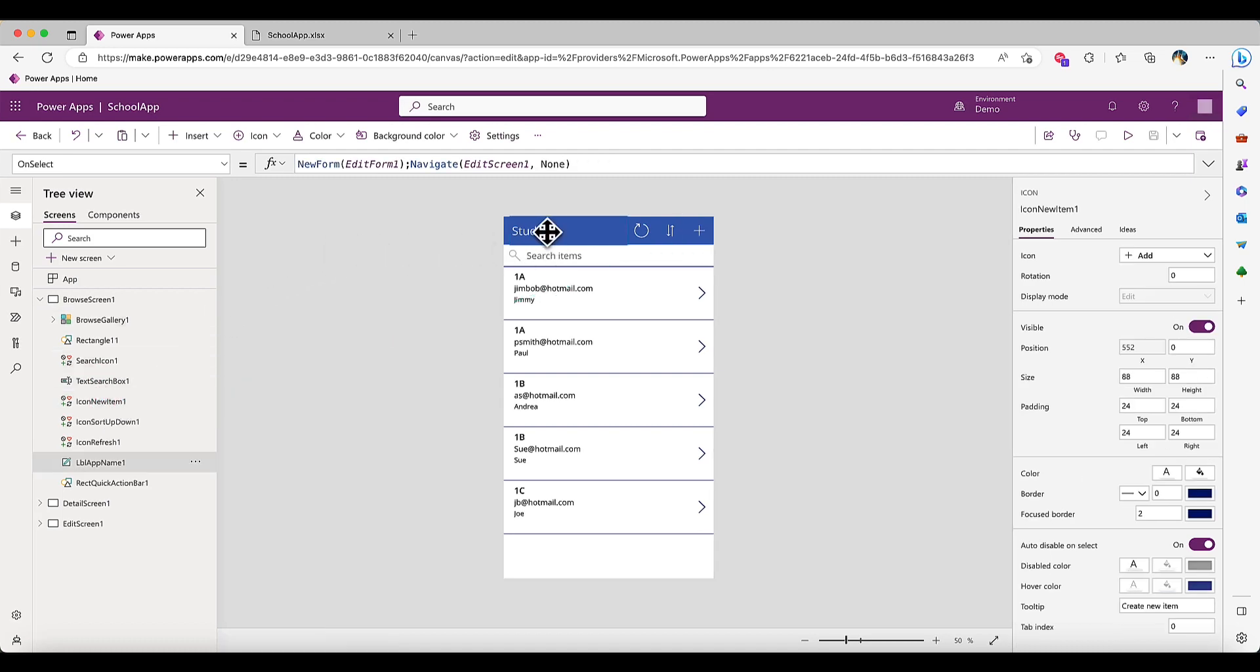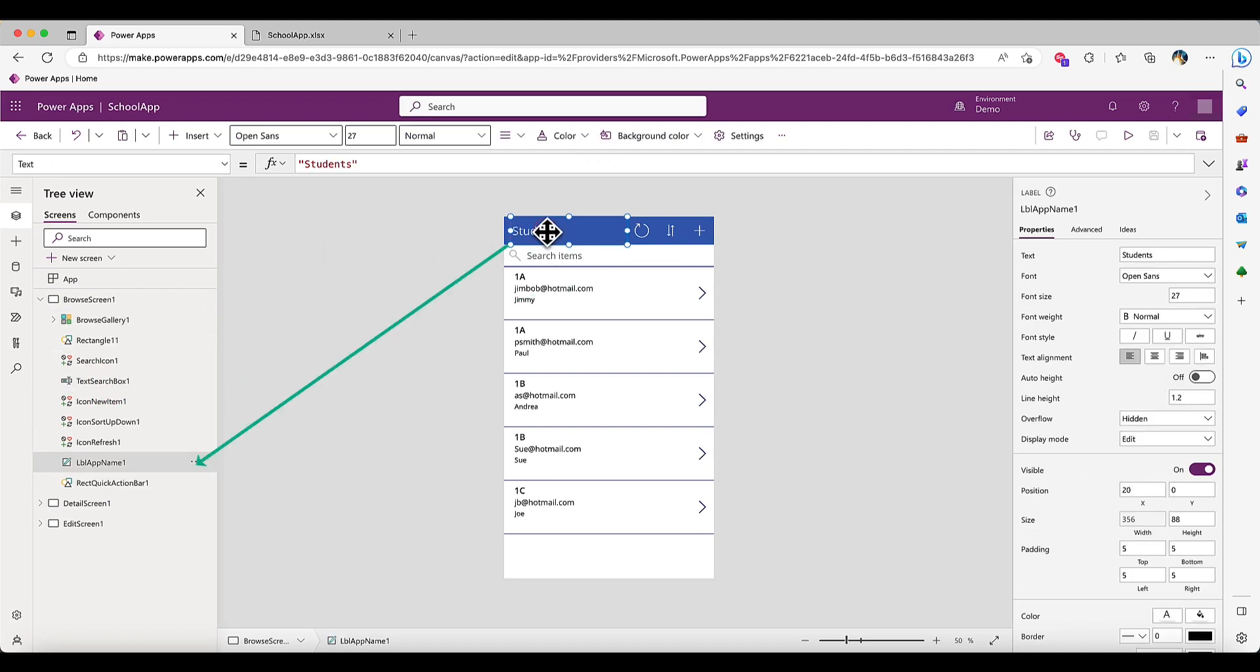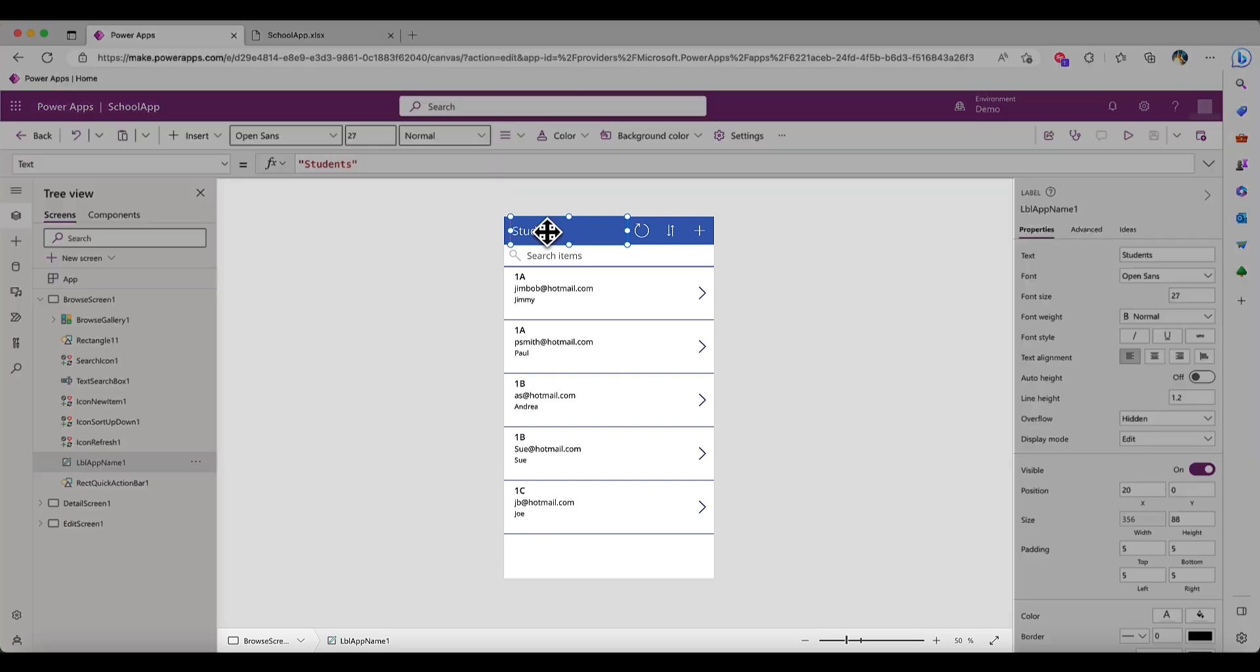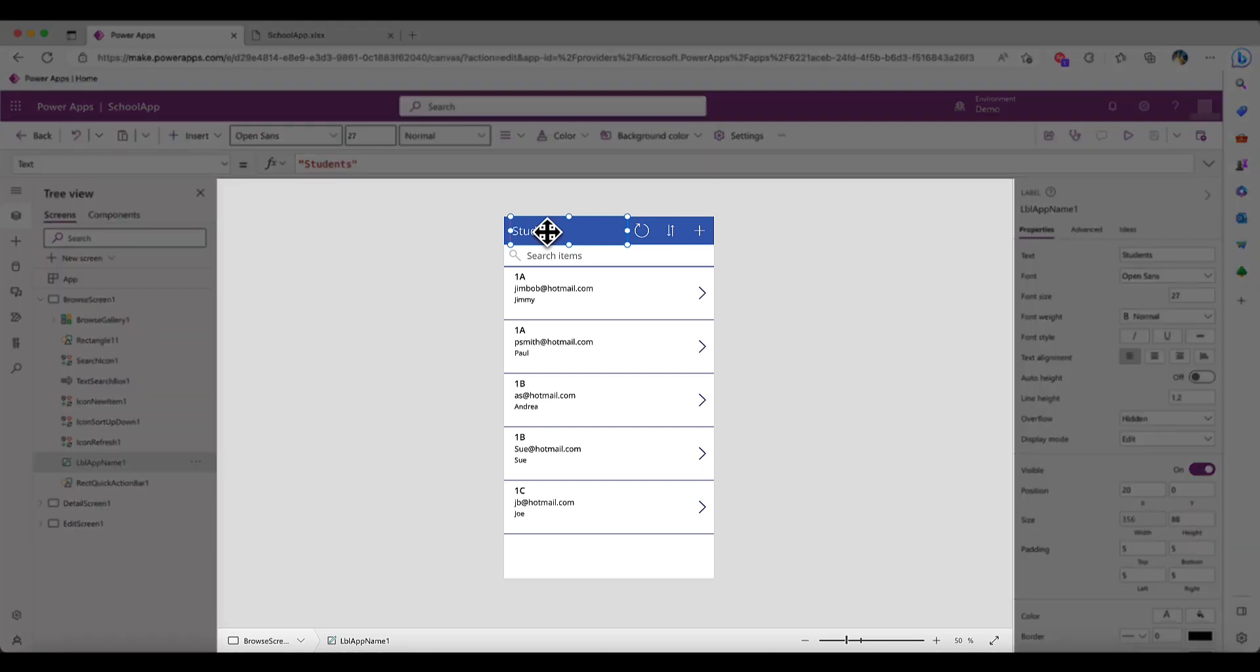Note how each corresponding element is highlighted as I select them in either the tree view or on the Canvas app. The middle pane displays the Canvas app that you're working on.